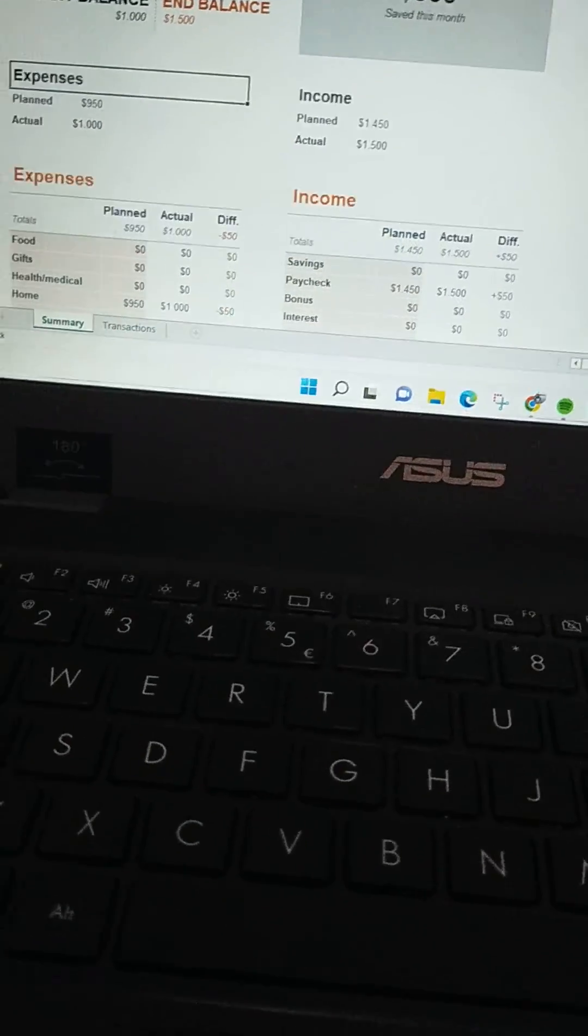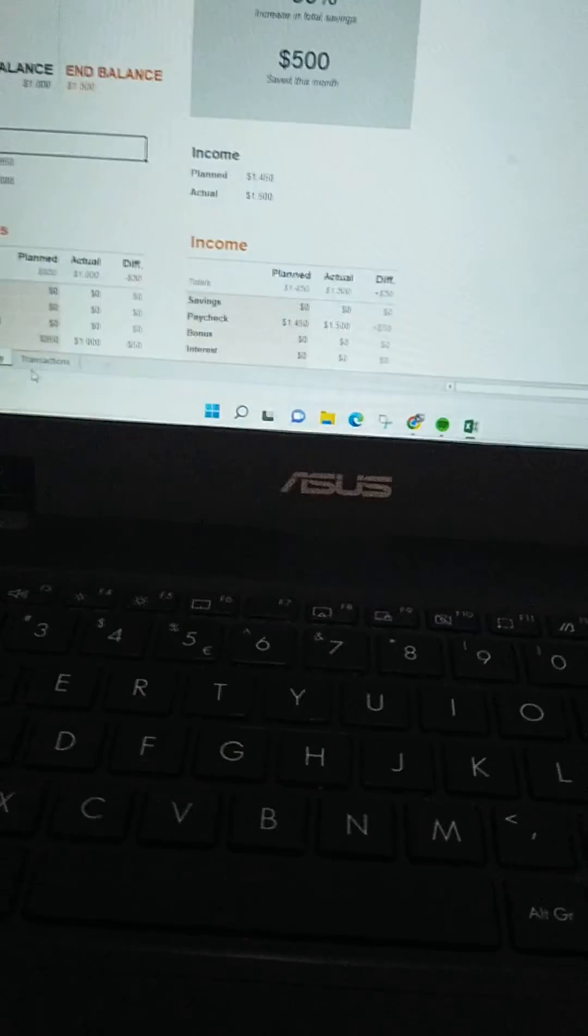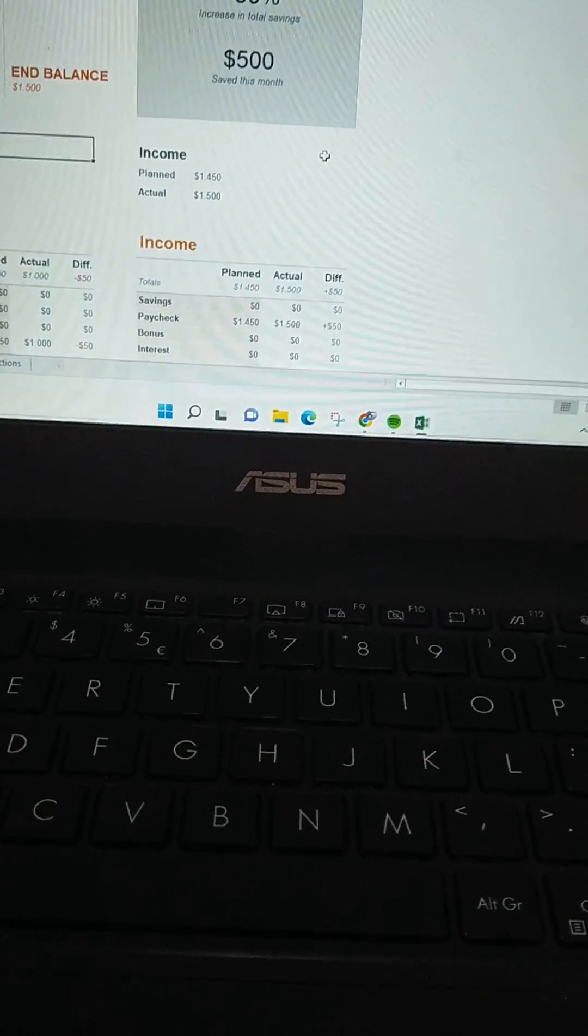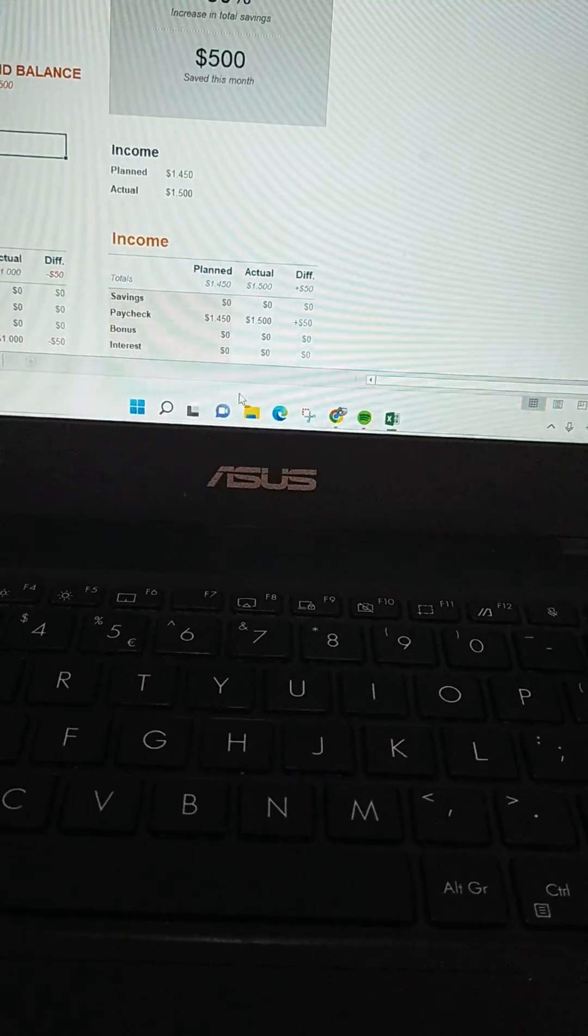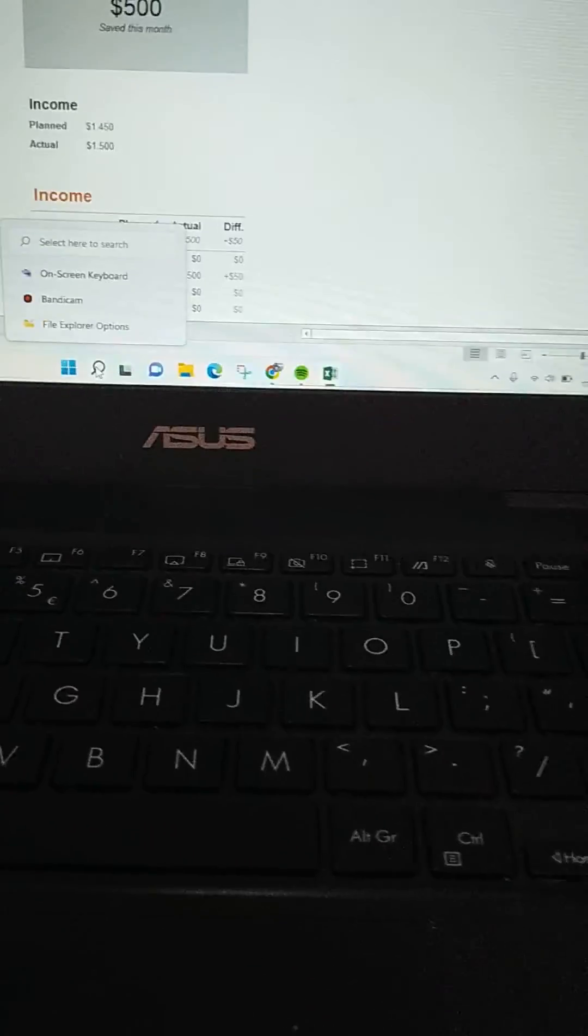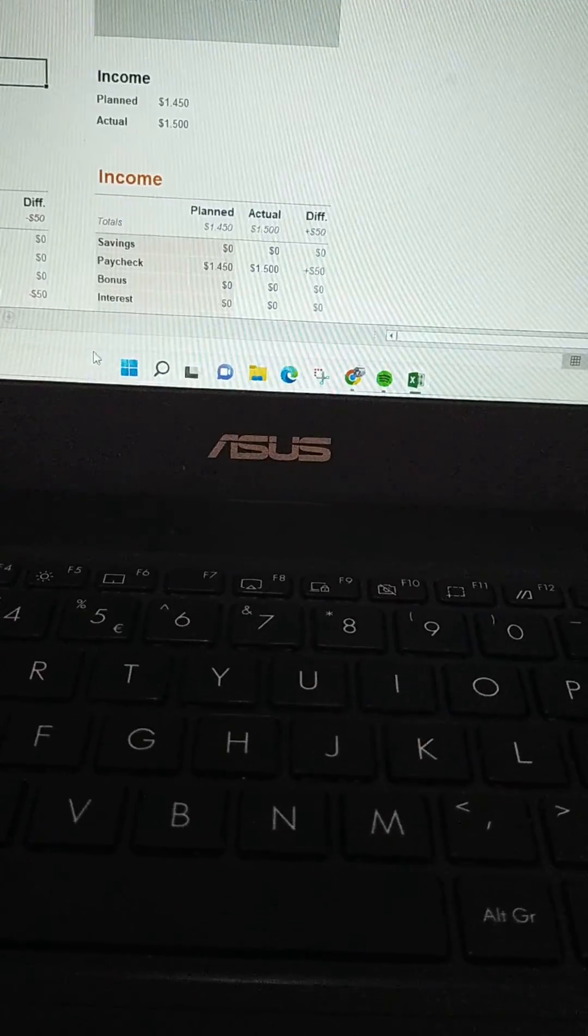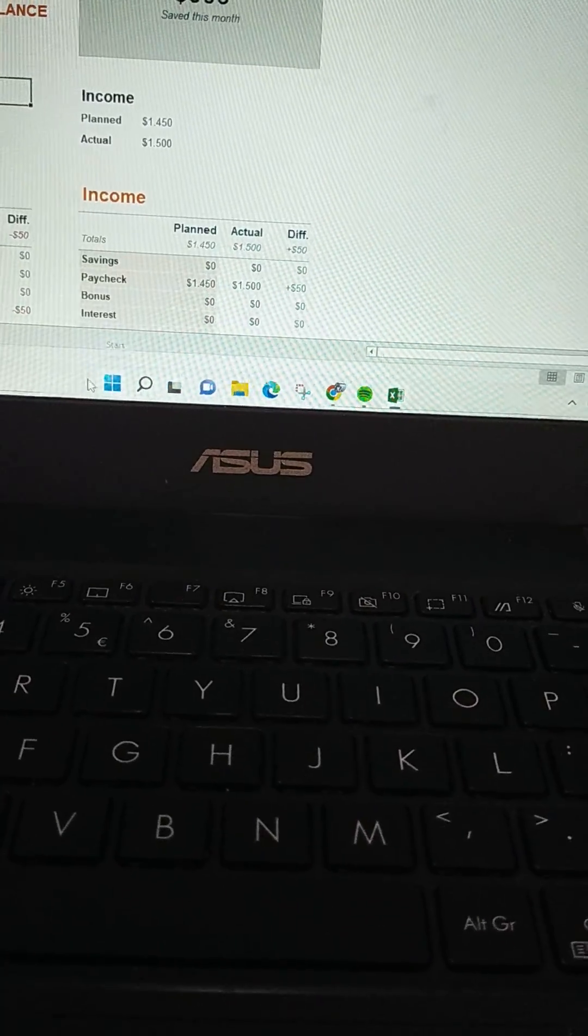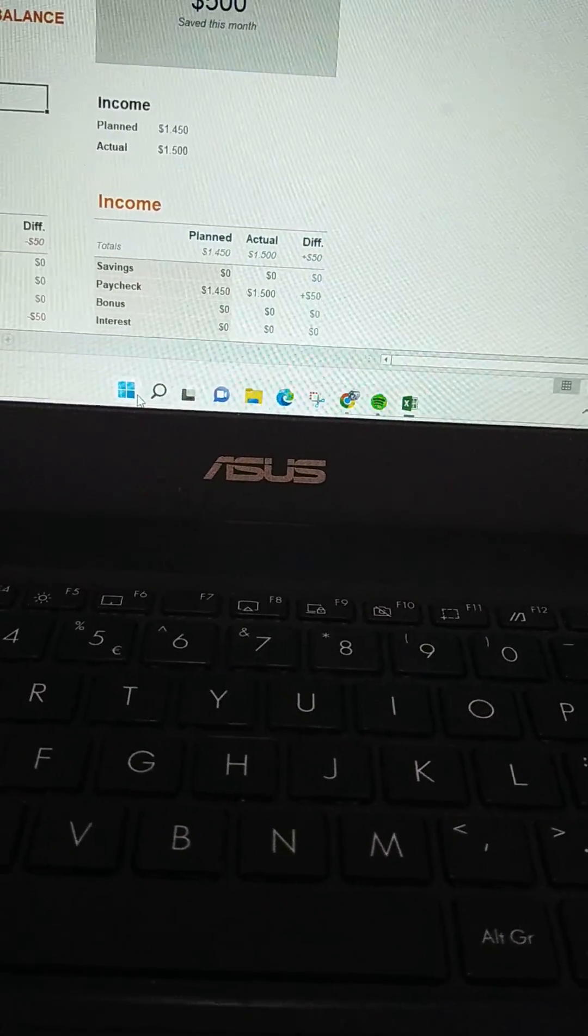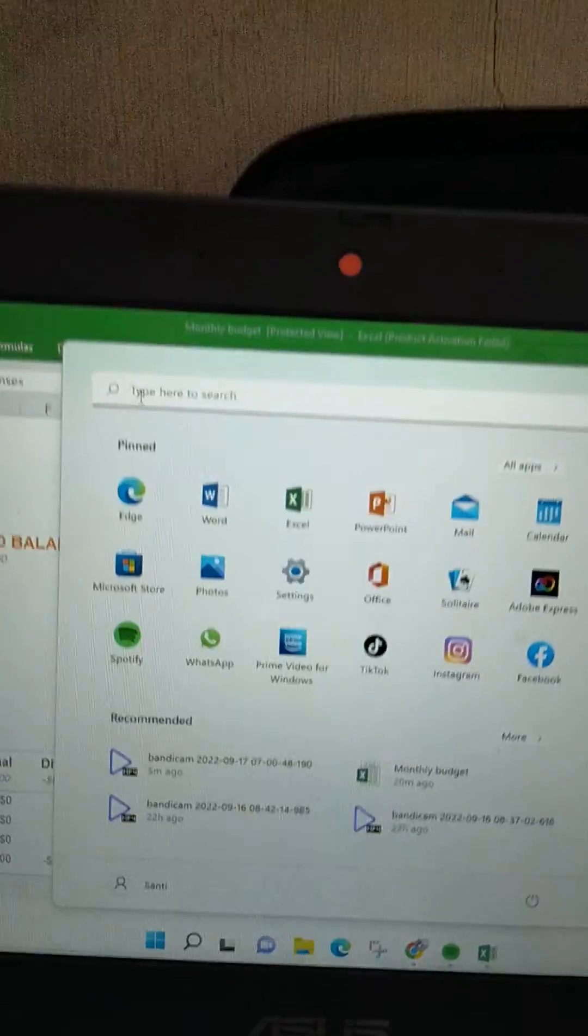I'm going to show you how you can deactivate the scroll lock key. What you can do on your laptop—in this case I'm using a Windows laptop, I'm using ASUS—you can just go to Start and then here at the search column.